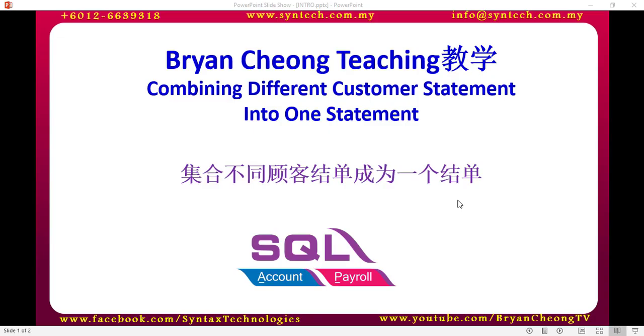Hi, I'm Brian Chong from Syntax Technologies. In today's SQL teaching, I'll talk about how to combine different customer statements into one statement.